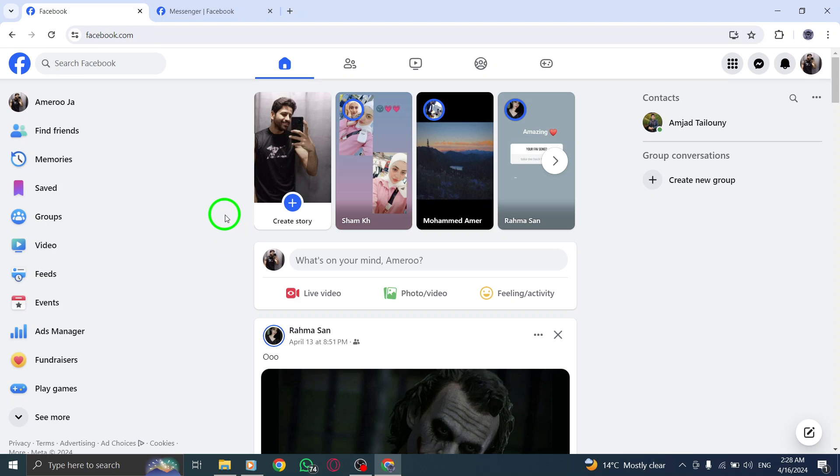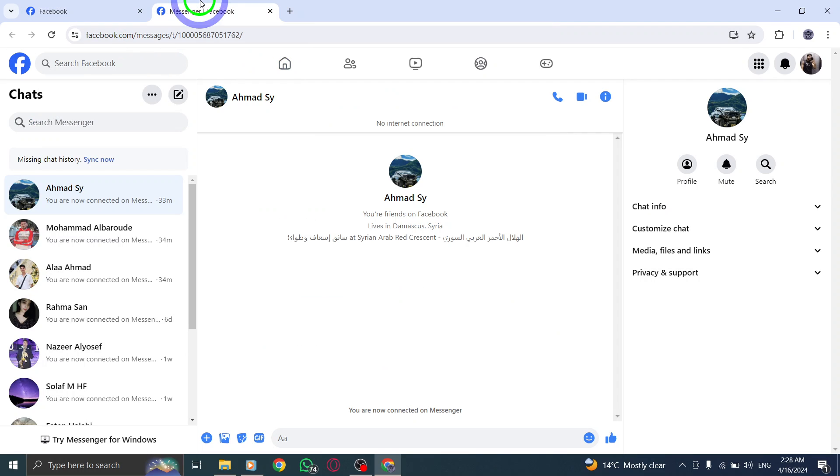Step 1. First things first, open up your Messenger application on your PC. Ensure you're logged in and ready to navigate through your chats.